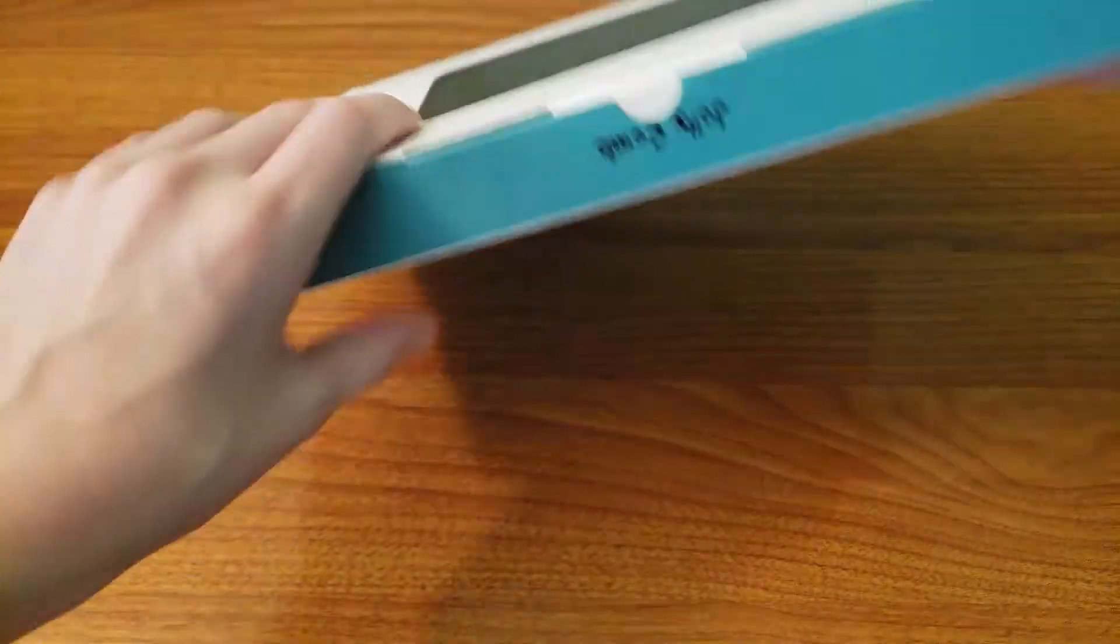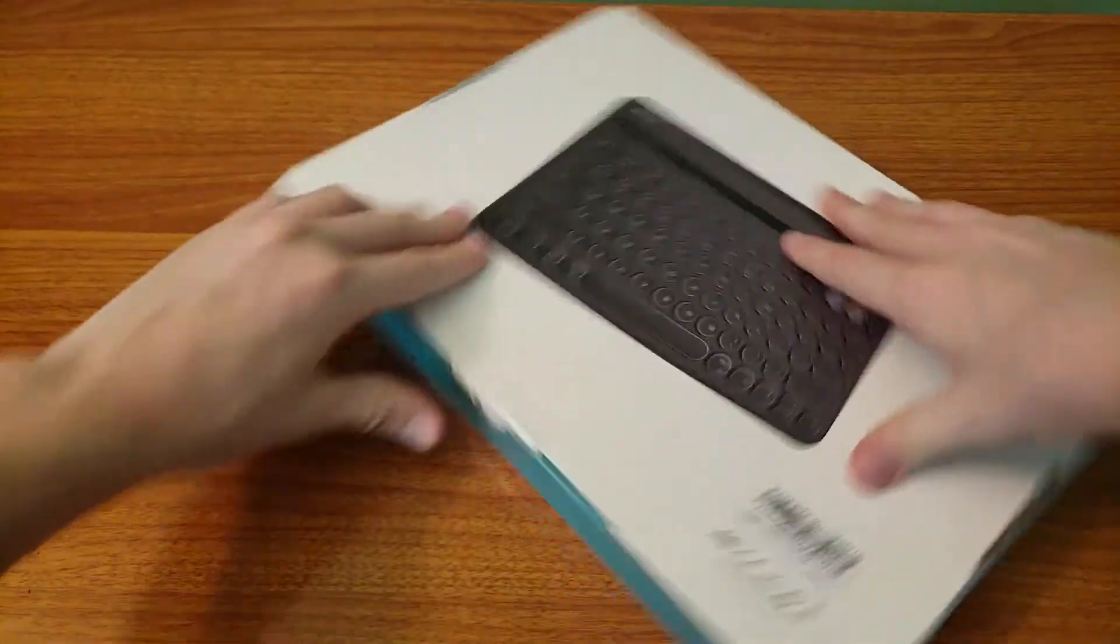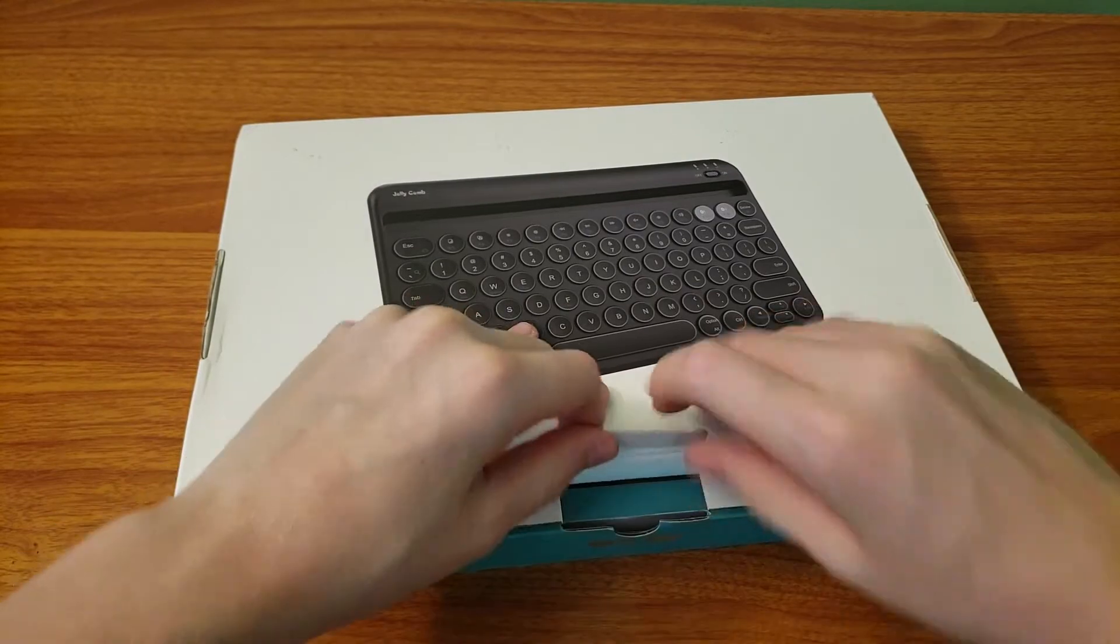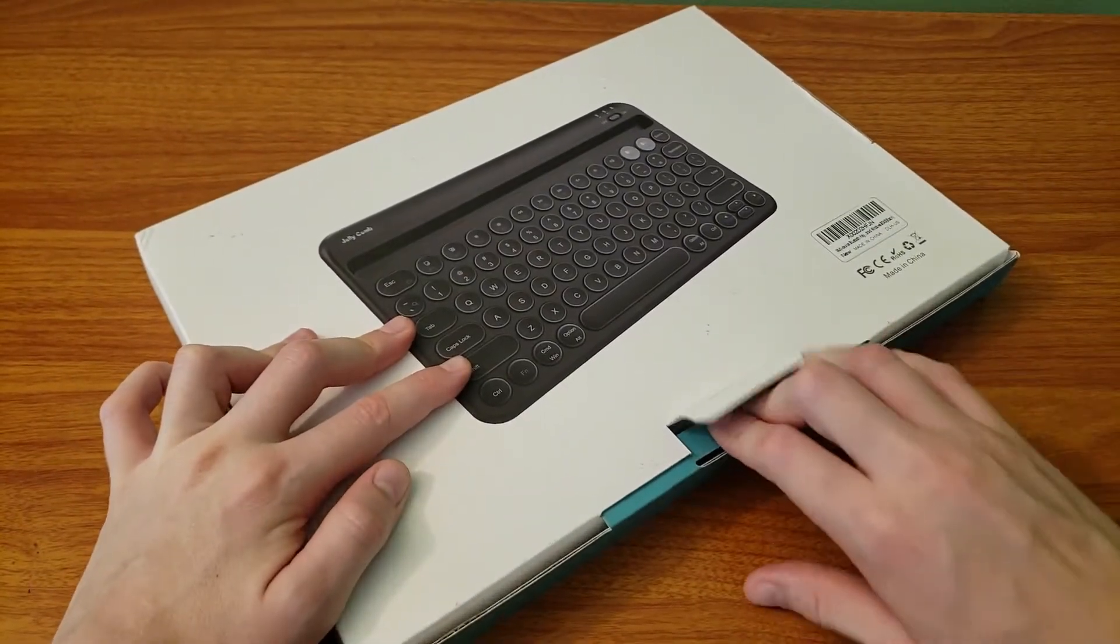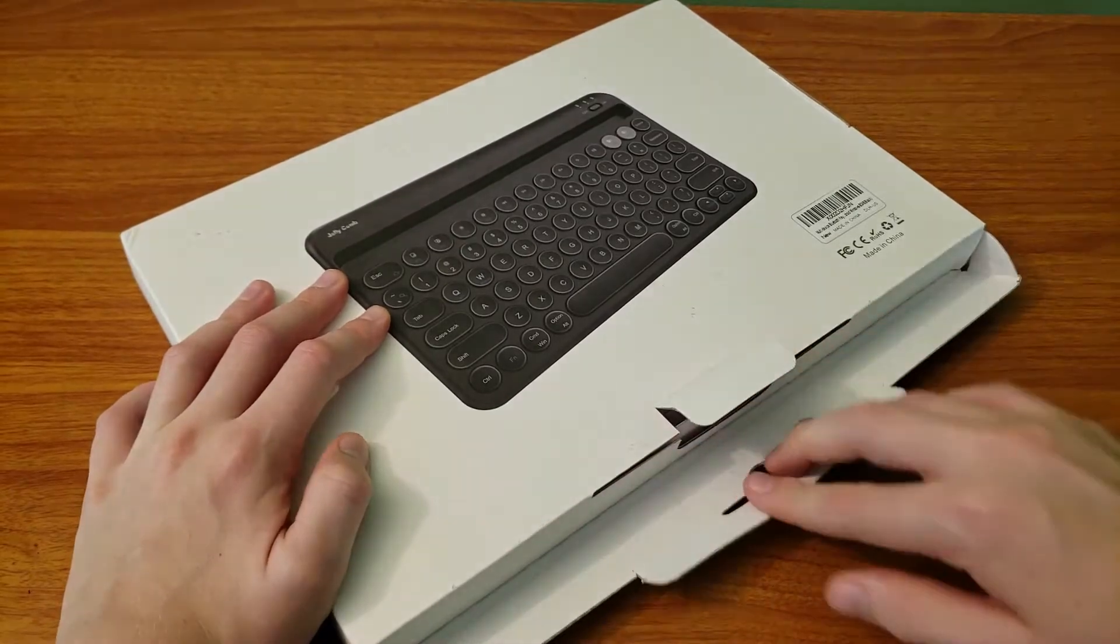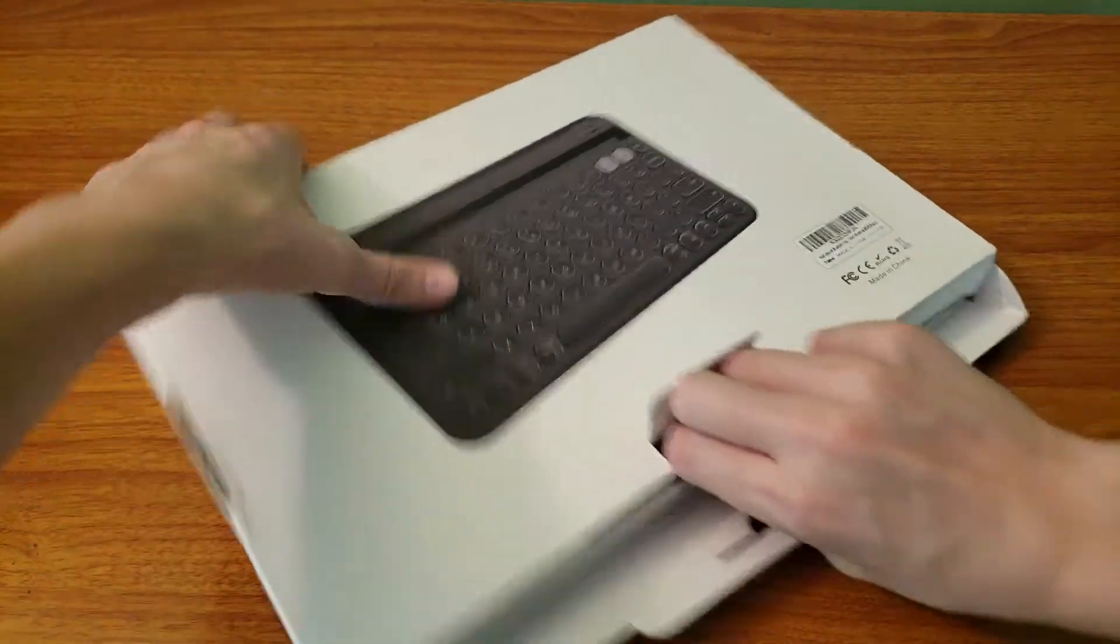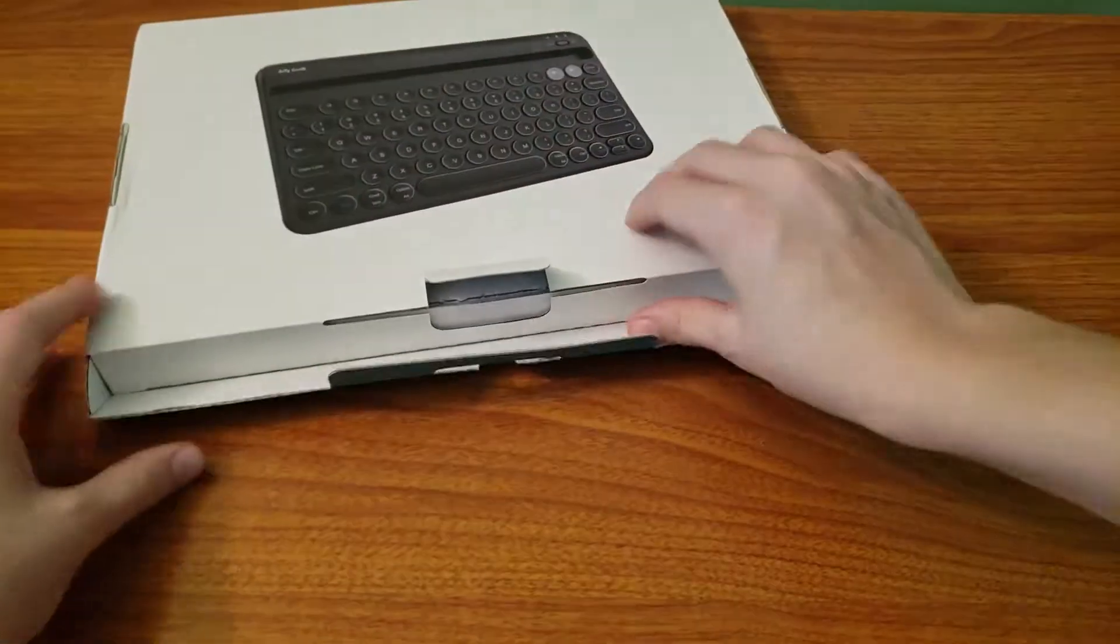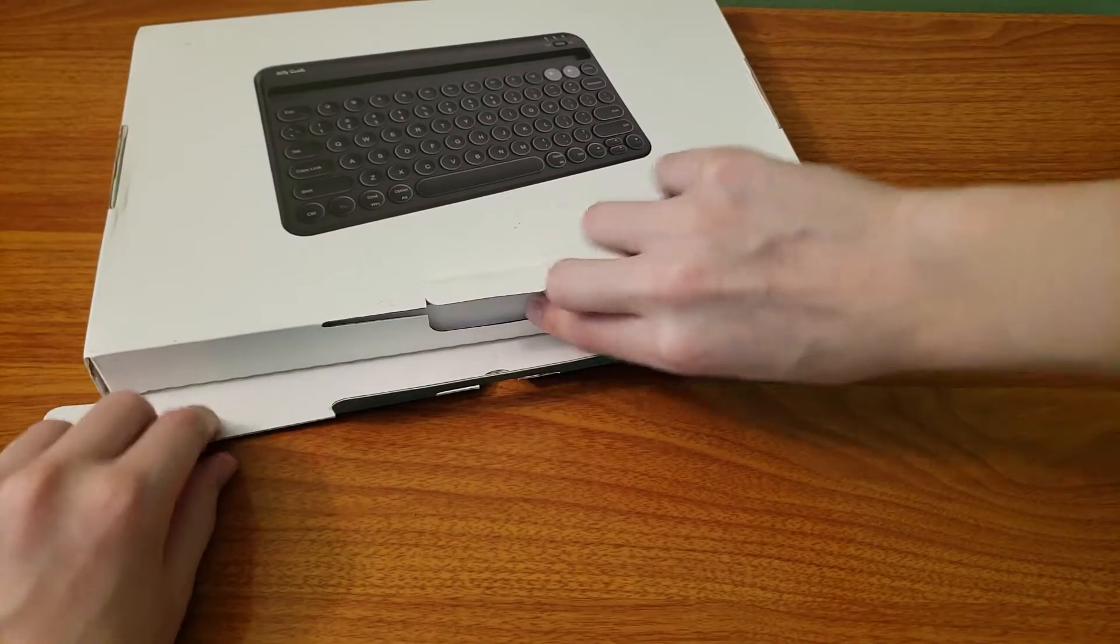So now let's unbox this thing. I'm going to, from the back, pull out this tab. And so just some background info. I bought this primarily for my iPad. And I'll do some demos with my iPad later. But now let's pull this out. All right, pull those tabs out.